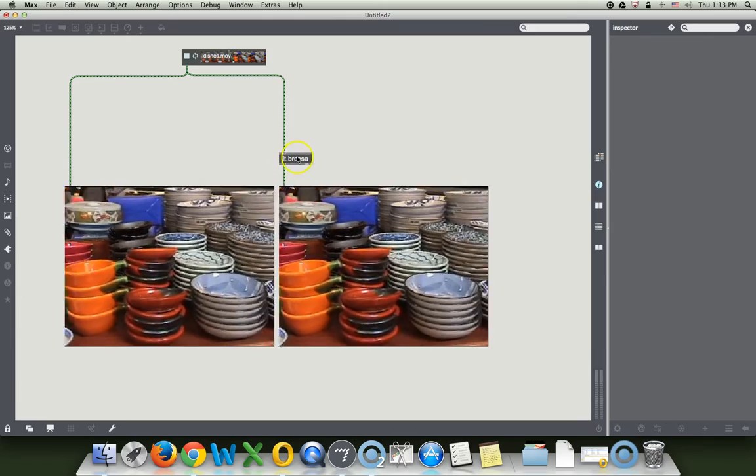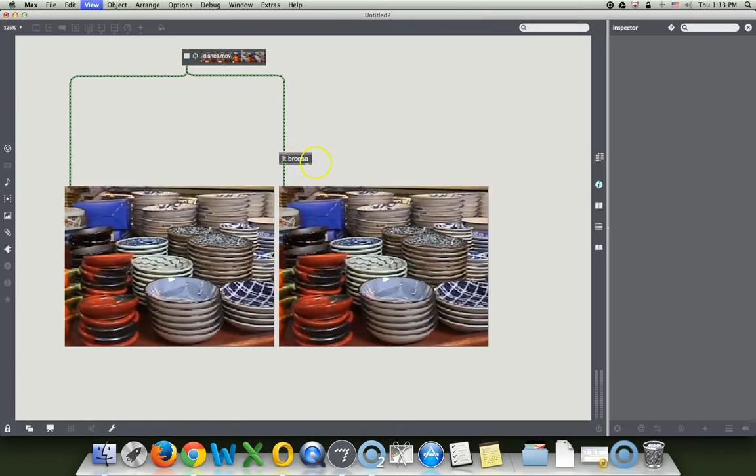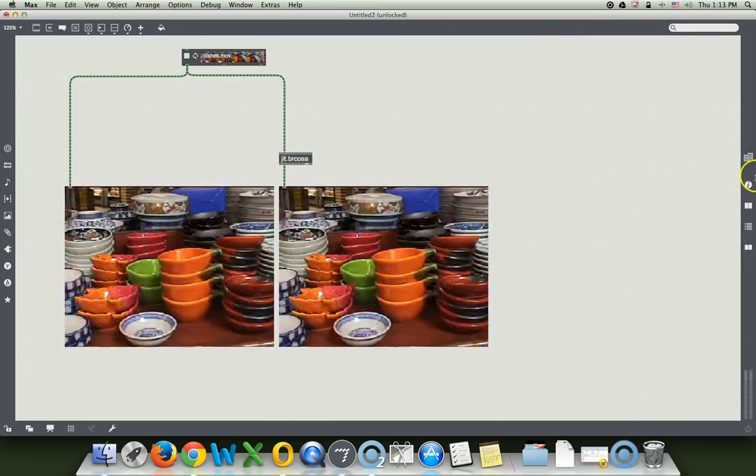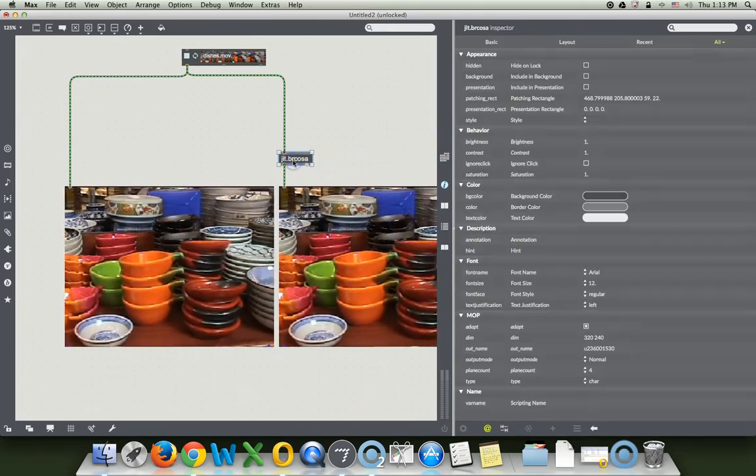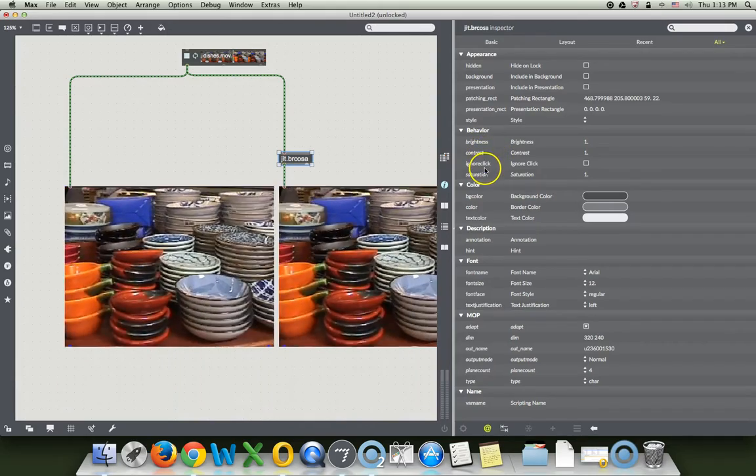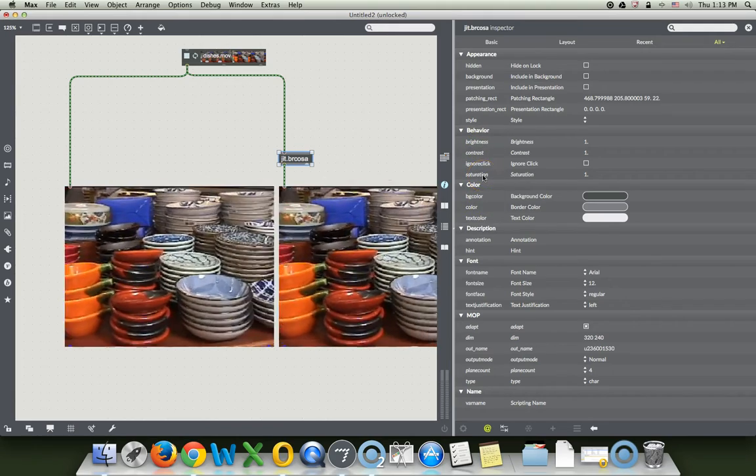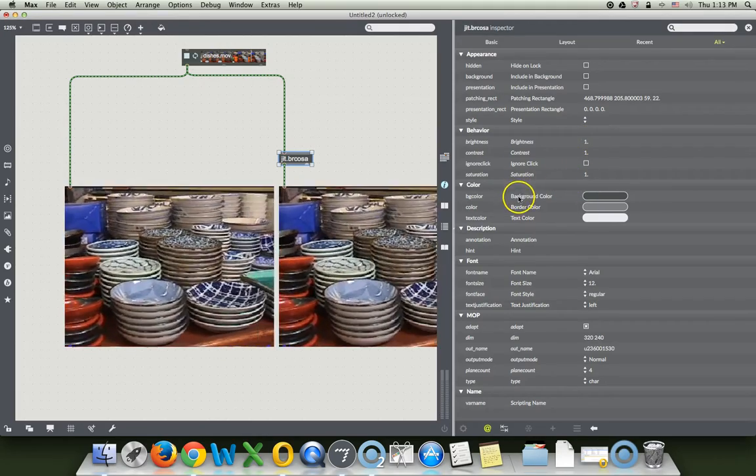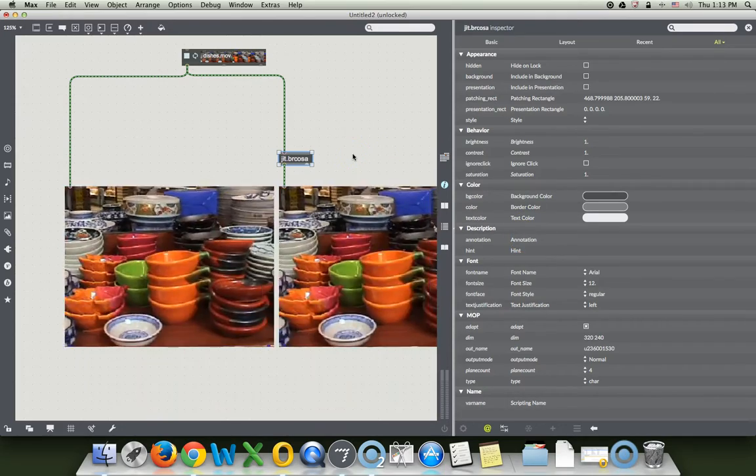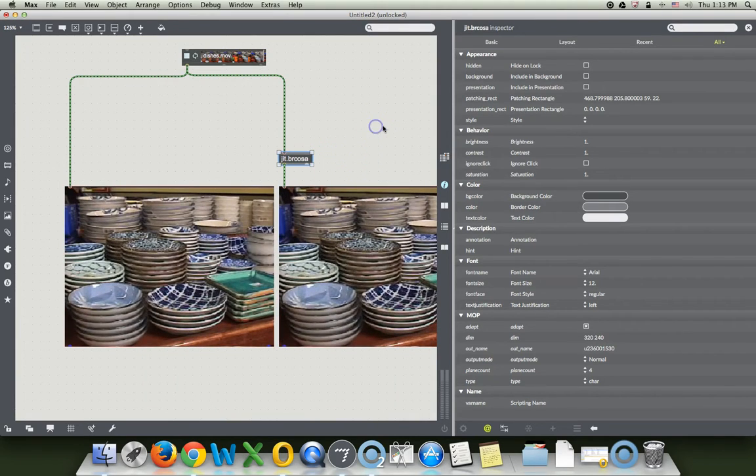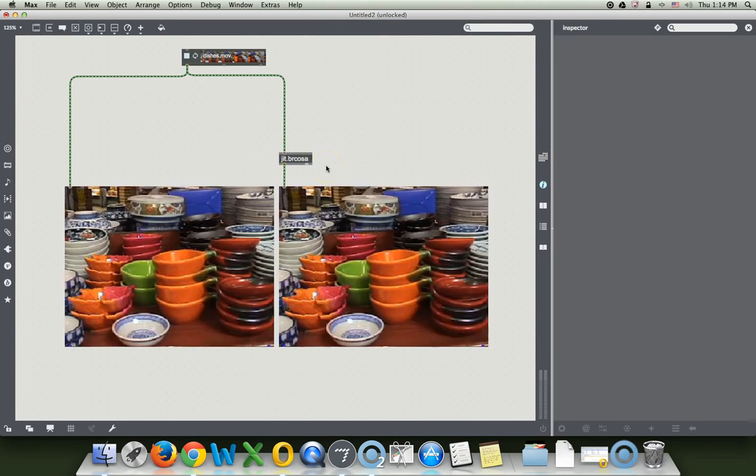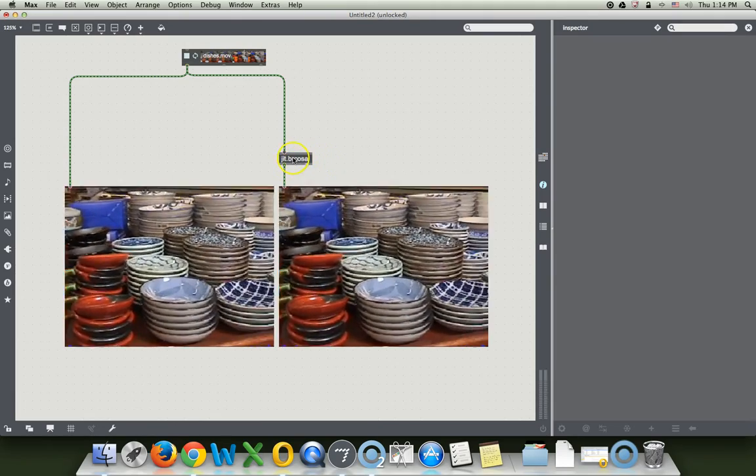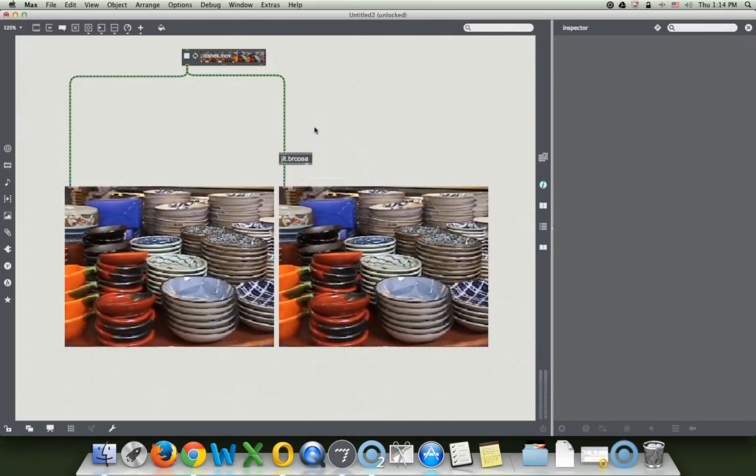So how do we modulate an effect? There's a number of ways to do it. The old school way, unlocking our patcher, is to look at the inspector and figure out what you can prepend the brightness, contrast, or saturation with, and then send it a number. Or we can use the old attribute object, or attrui, as some people insist on saying. Just very quickly. Now, remember that in Jitter, generally, you're talking about numbers between 0.0 and 1.0. I say the 0.0s because you want to remember that they should be floating point numbers.